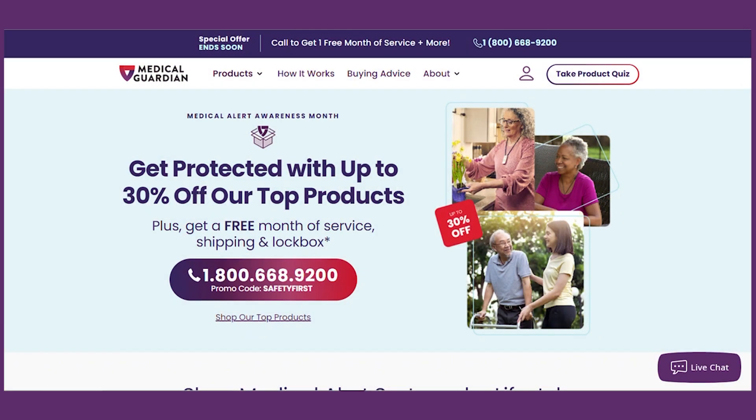Hi, I'm Alexa and I'm the training manager at Medical Guardian. This video will help you register and access your My Guardian account, and we'll also take a quick tour. Let's get started!